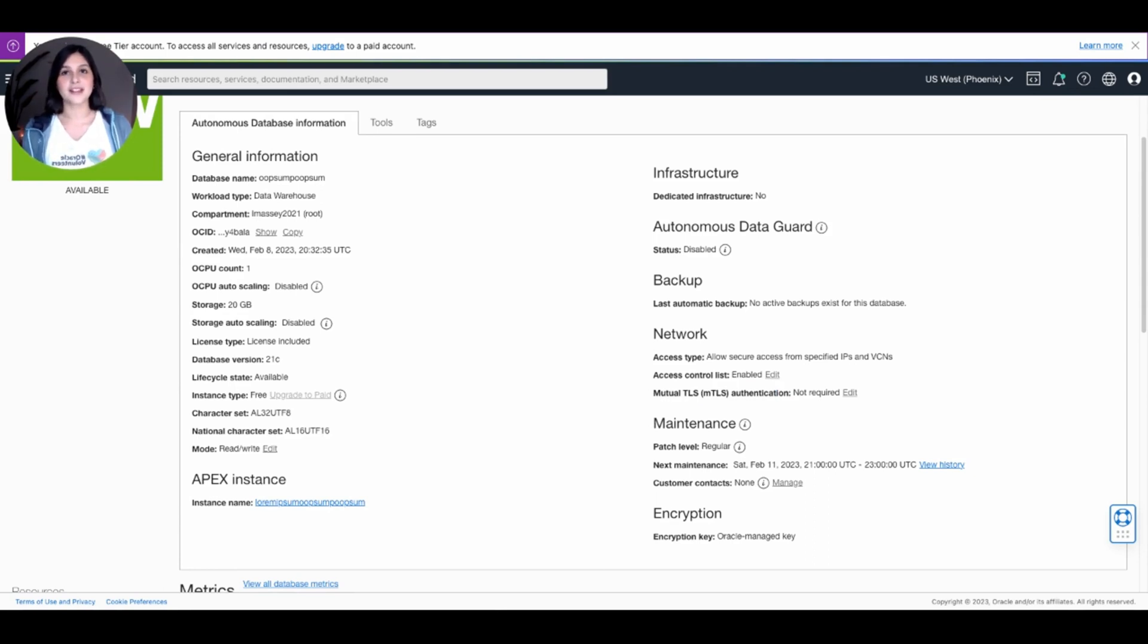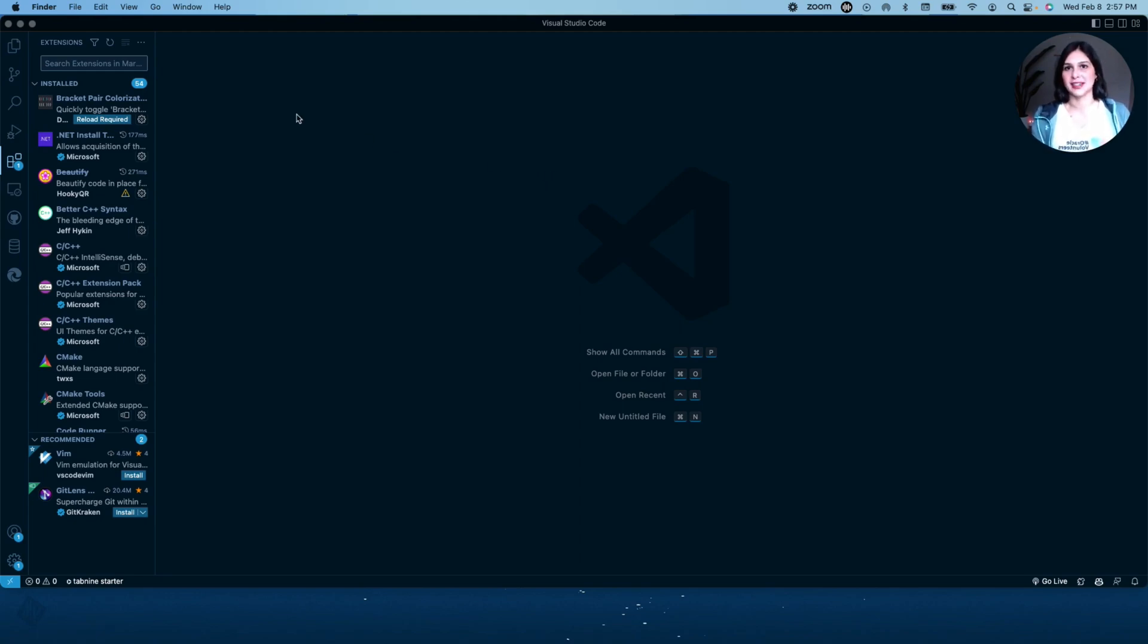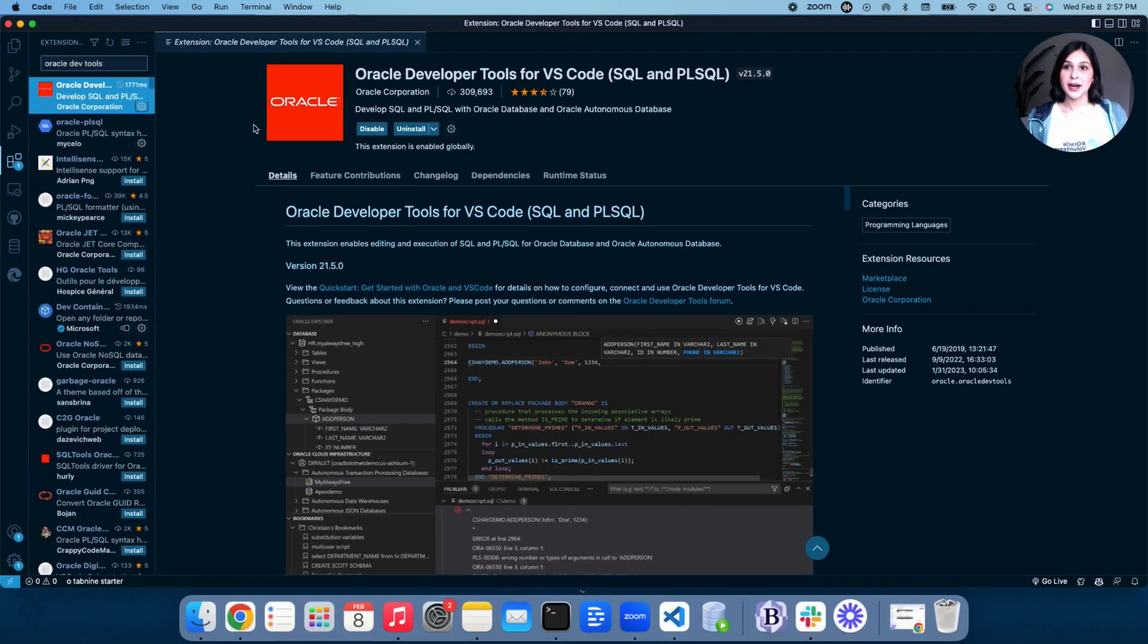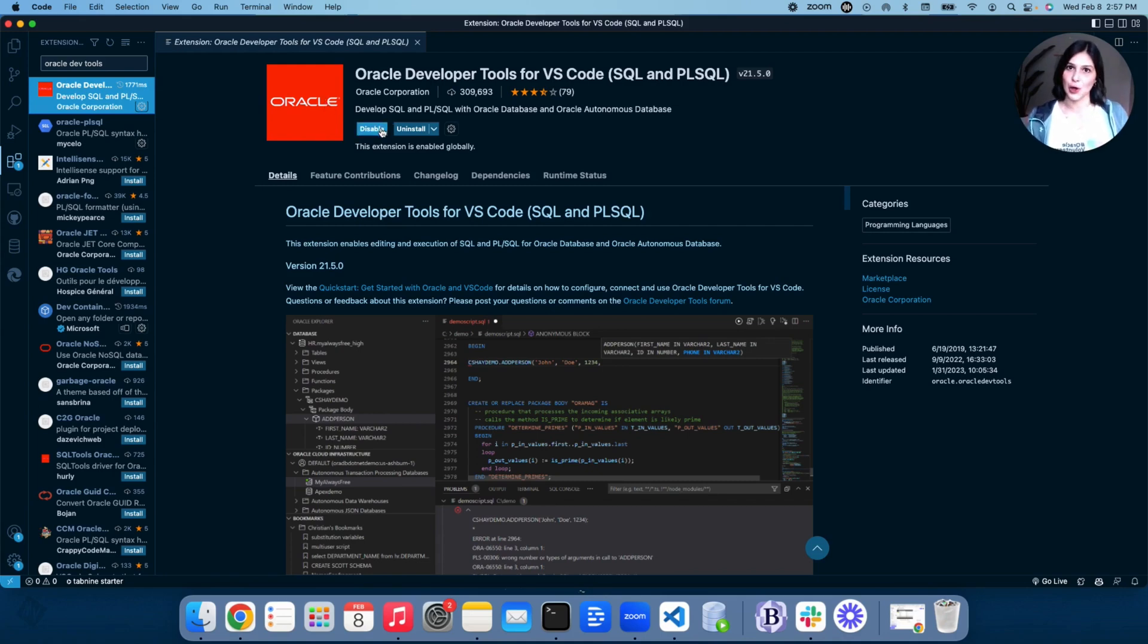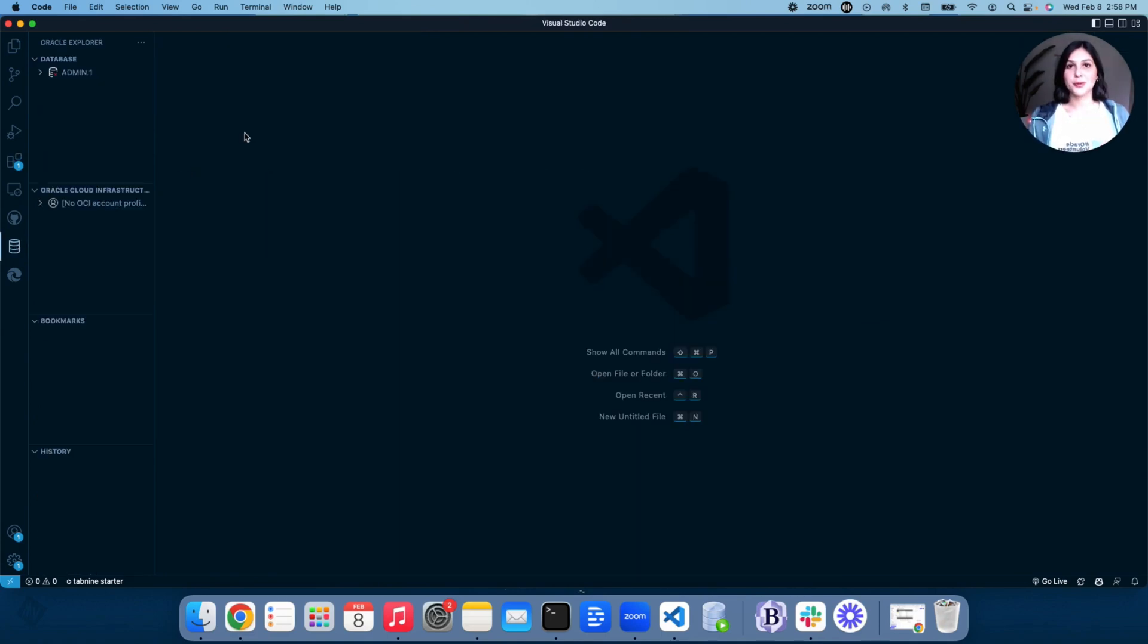now we're going to go to VS Code and download the Oracle Database Extension. Now that we're in Visual Studio Code, let's go ahead and search for the Oracle Developer Tools Extension. Once you find it, it should look like this with the red Oracle logo. Go ahead and press Install. After the extension is downloaded, a database symbol should pop up in the sidebar, like this. Go ahead and press that.